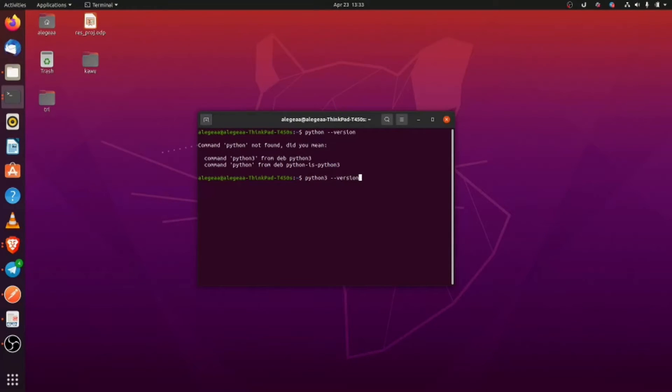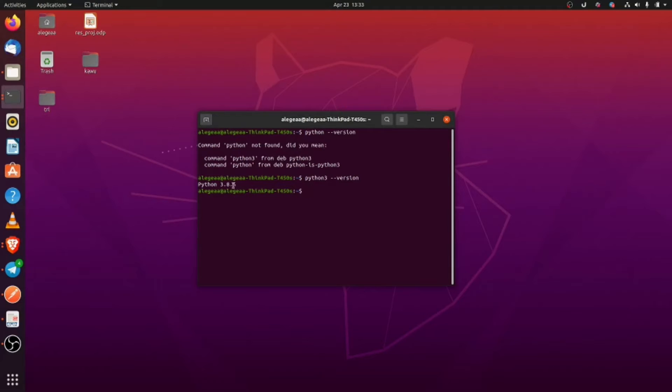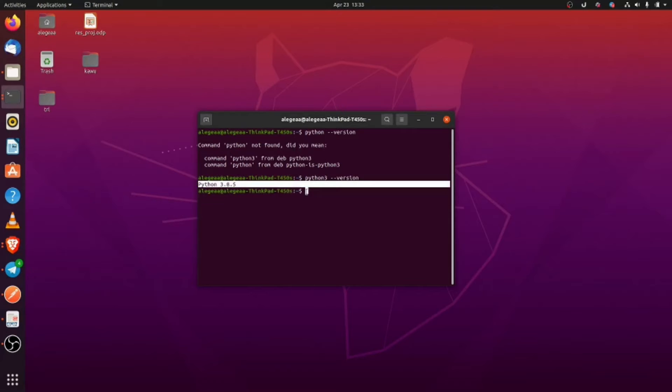Python comes pre-installed with Ubuntu, so you don't need to download it again. Here it is, we have Python 3.8.5, which is the latest version as of the time of recording this video.